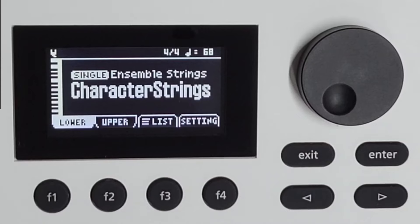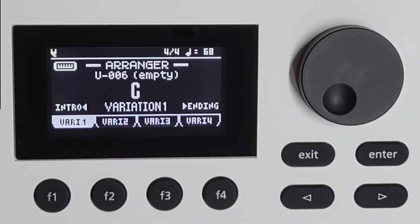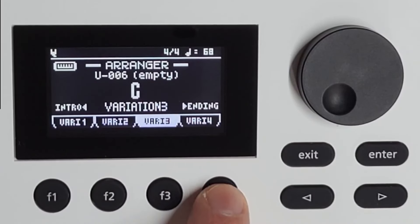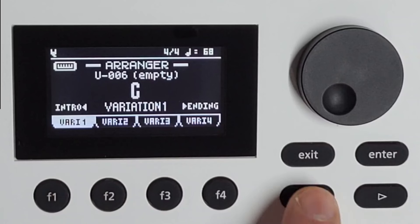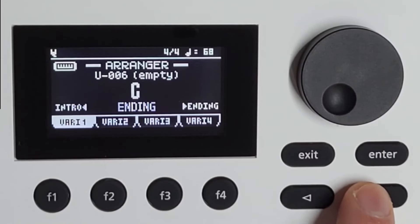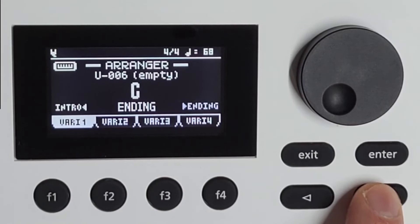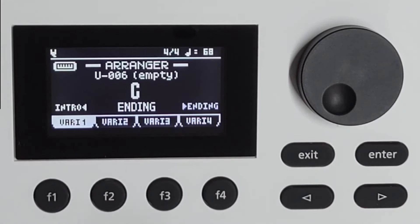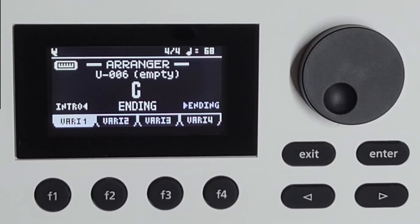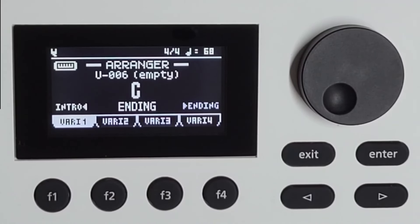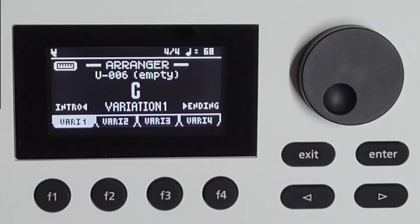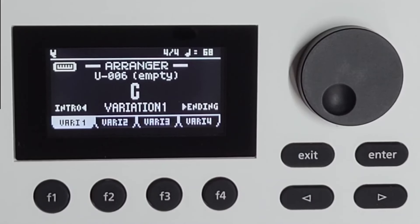Next is the arranger button. I can choose all kinds of variations, and I can choose an intro or an ending. Next to the arranger is the play and stop button — when I play that it will just start playing, and again there's a little light indicator.